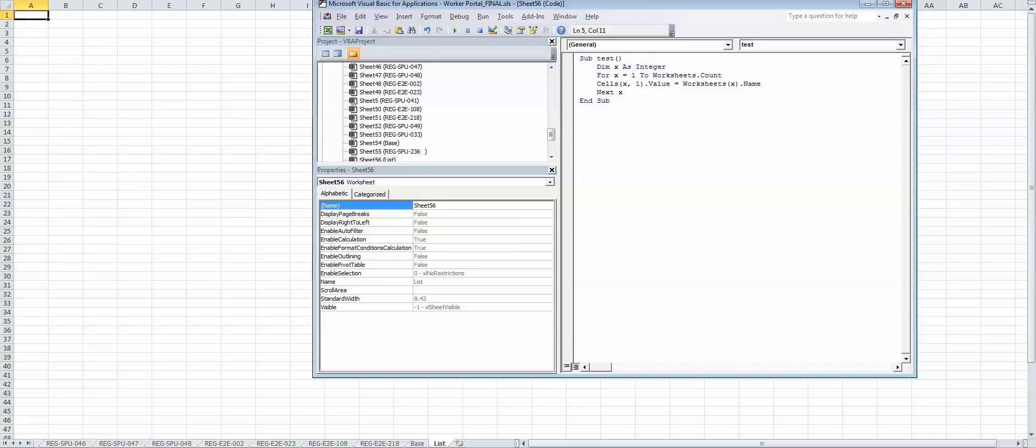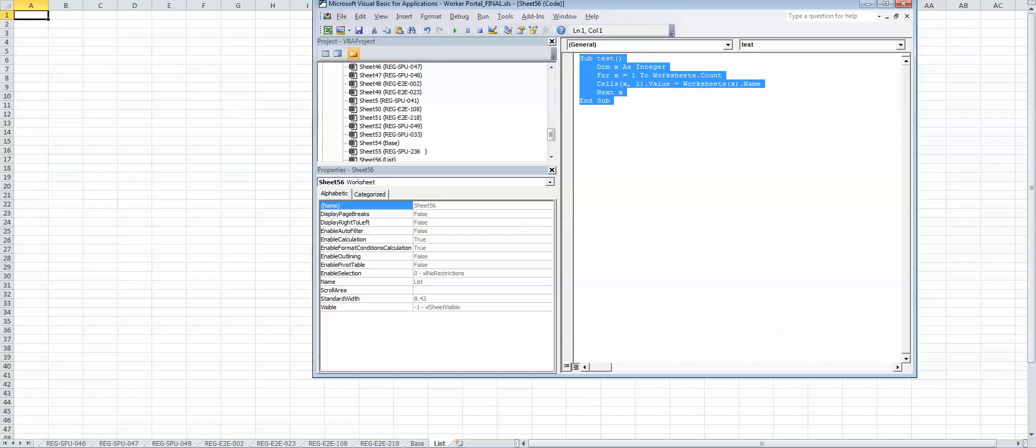Now take a look right here. It will list all the tab names, so just click run and here you are.